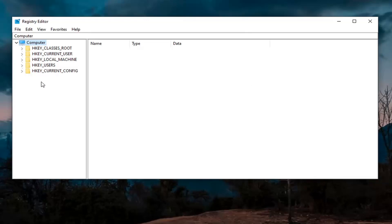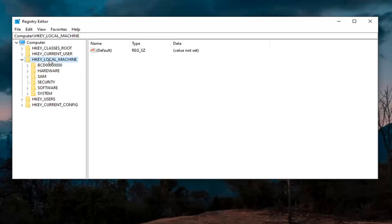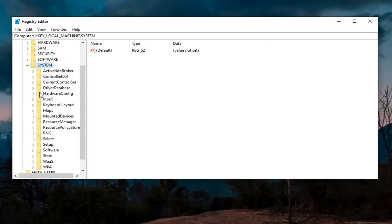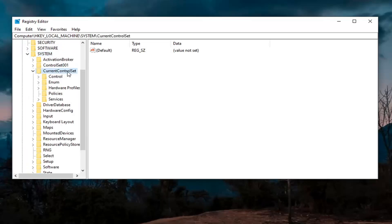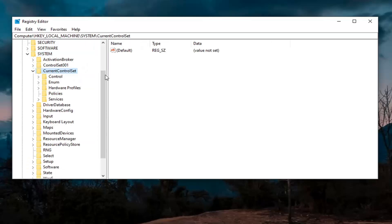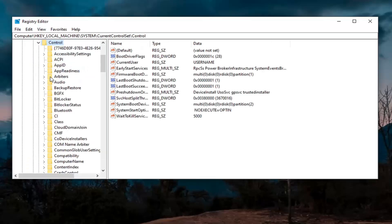Double click on the HKEY_LOCAL_MACHINE folder first. Do the same thing now for the system folder. Locate current control set, double click on that, and do the same thing for the control folder.